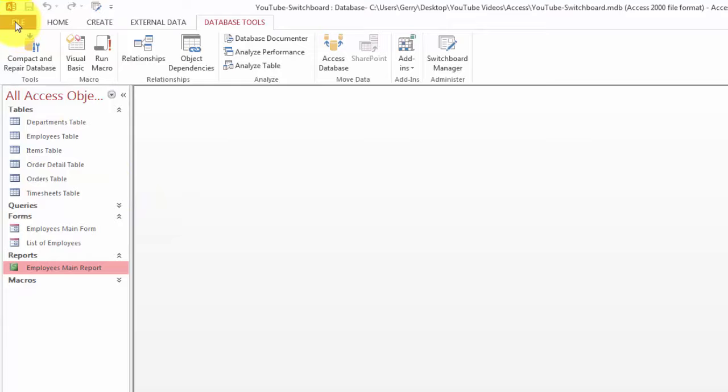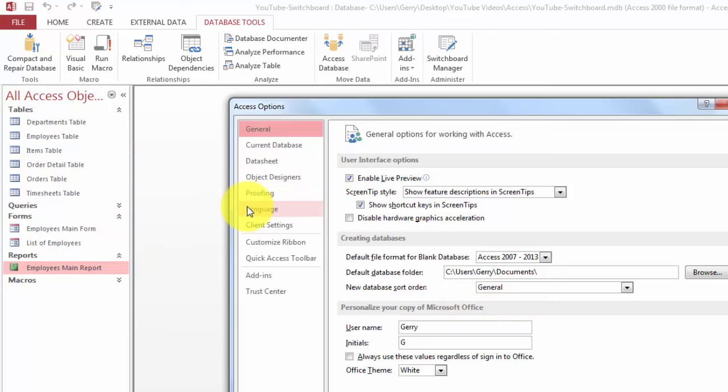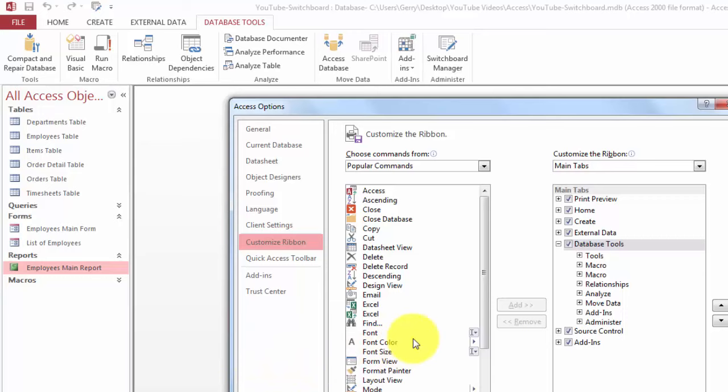If that is missing, then go to File Options and customize the ribbon. Make sure that in your Database Tools there is a section Administer with the Switchboard Manager.